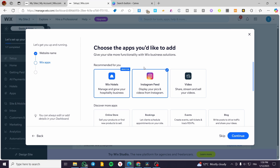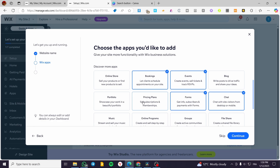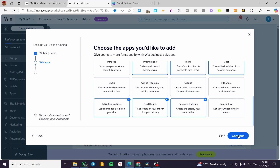You can also set up or sell videos, add events, bookings, blogs, or forums if you need clients to submit forms, a chat for virtual assistance, and pricing plans. You can ask for subscriptions or memberships, portfolio, online programs, groups, file sharing, and restaurant menus. If you have a hotel or tourism complex, you can add food orders and table reservations as well. Then click 'Continue.'